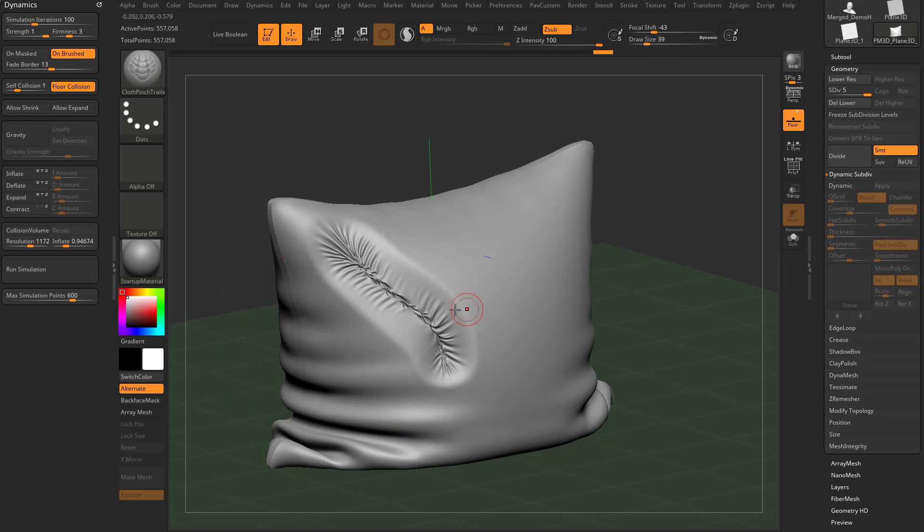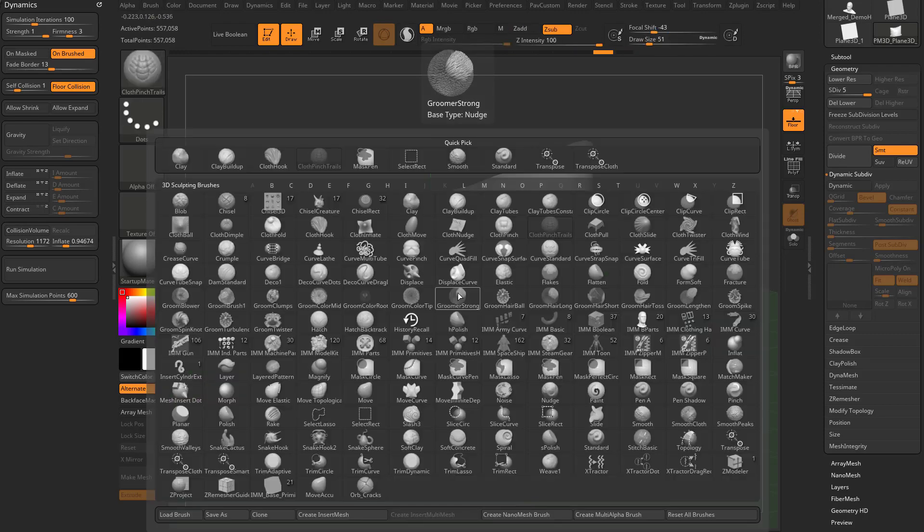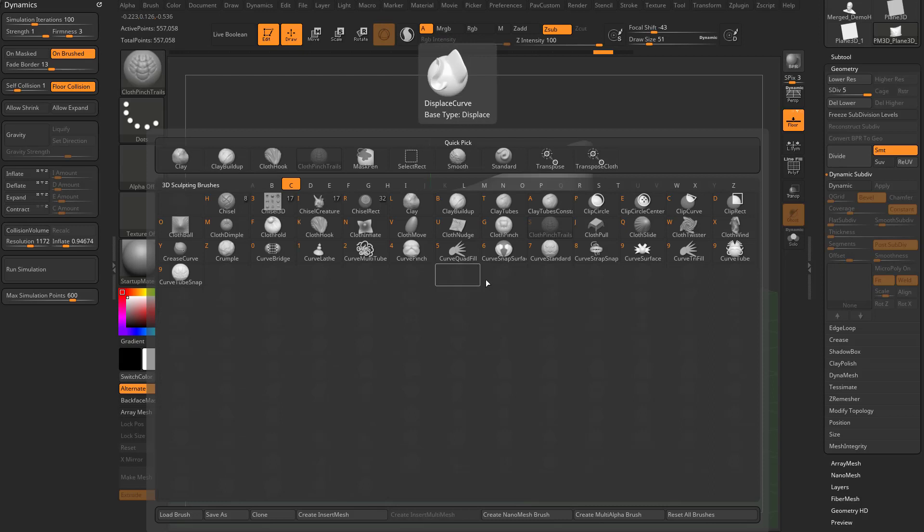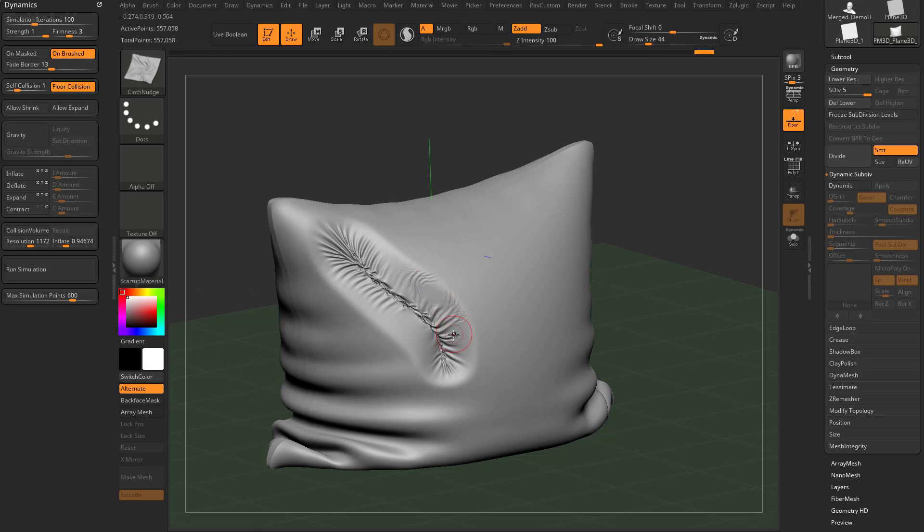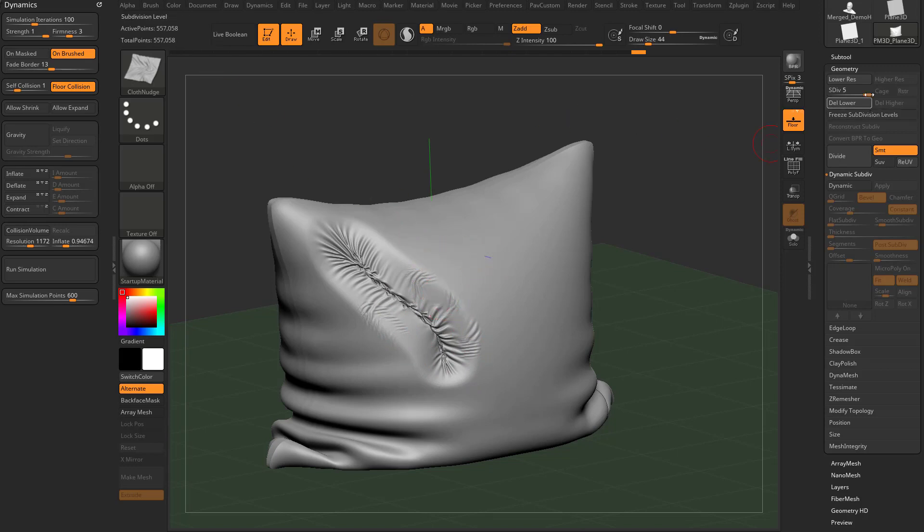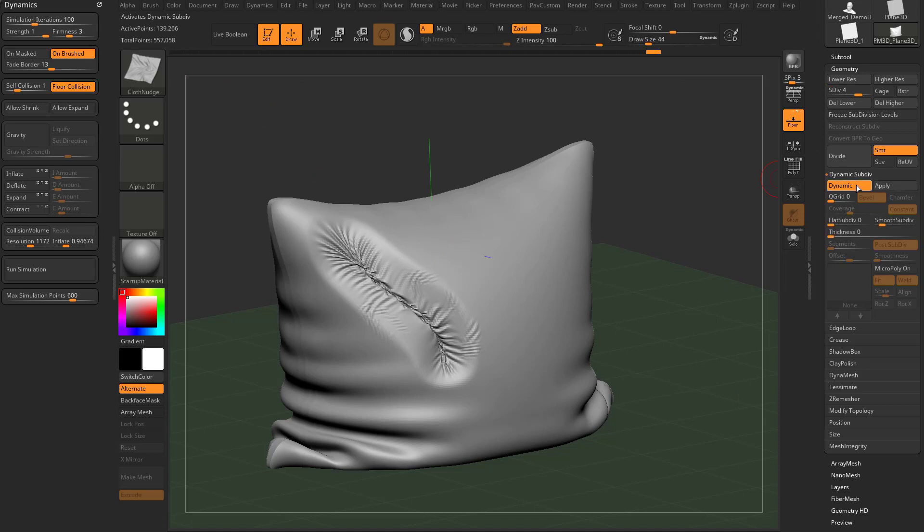But again, consider if you really need, let's go in here to brush cloth nudge. If you need to simulate these micro folds, maybe you do and that's fine and you'll need to go over here and increase your max simulation points. Or if you need to be at a slightly lower subdivision level here, like say something level four with 139 and let's put a dynamic smooth of one on top of it. So it's really only going to simulate at 139, but a preview of half a million.